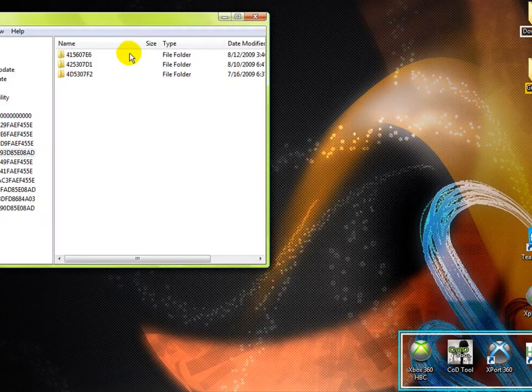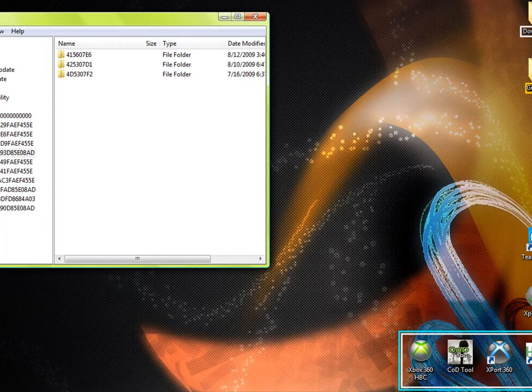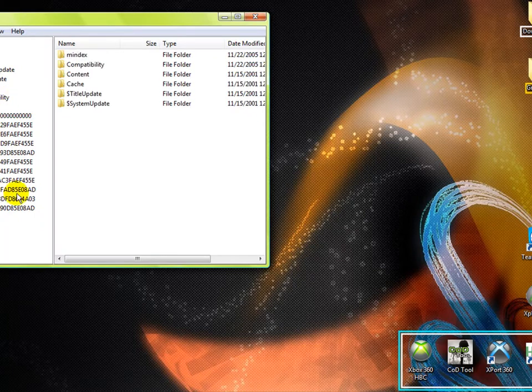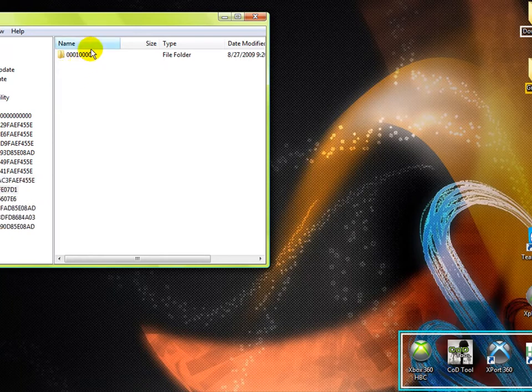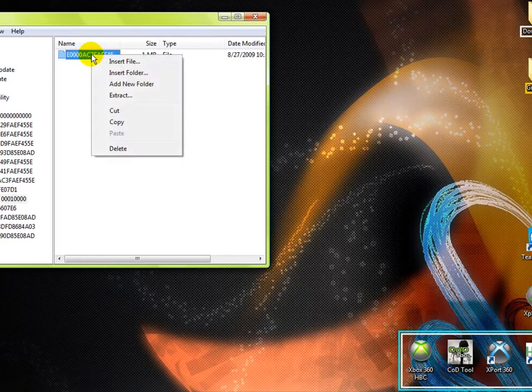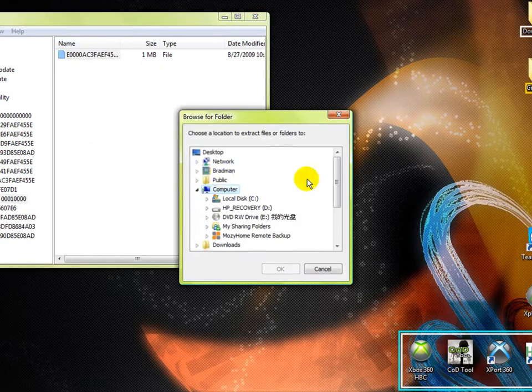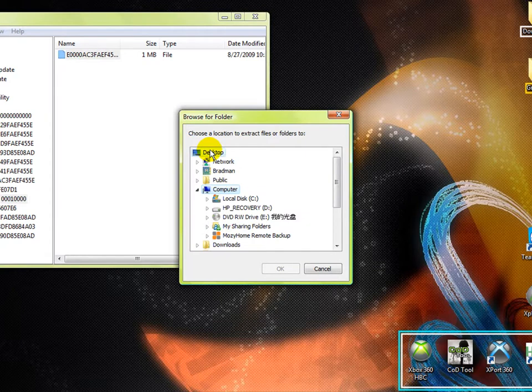So here, open Explorer 360, go to your partitions, go to any one of the folders, FFE, then extract it to your desktop.